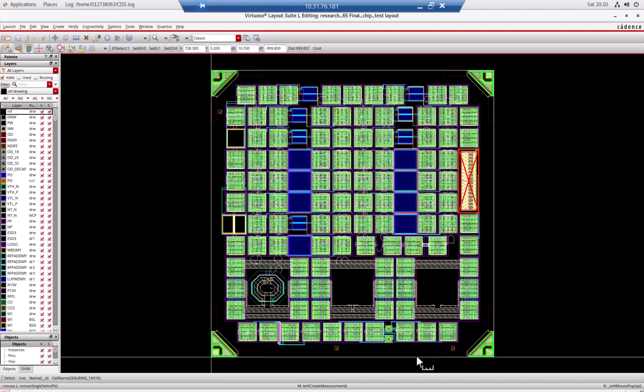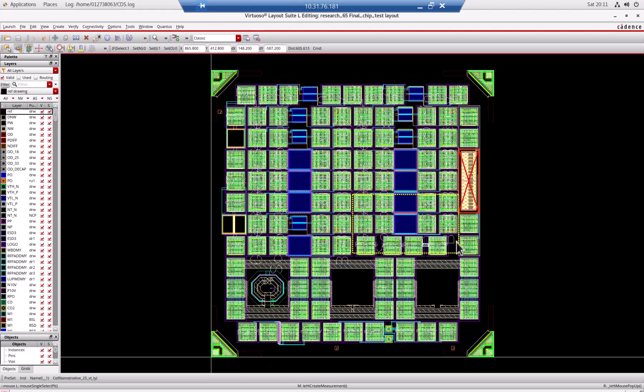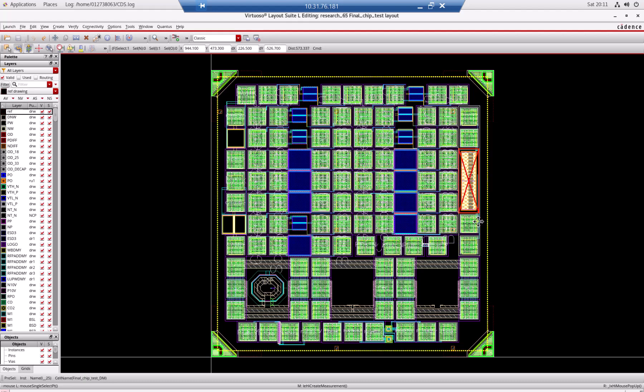But here we put in a lot of stuff. The first thing I want to show you is that this chip, we designed another common source amplifier, also self-biased by putting it into this location.